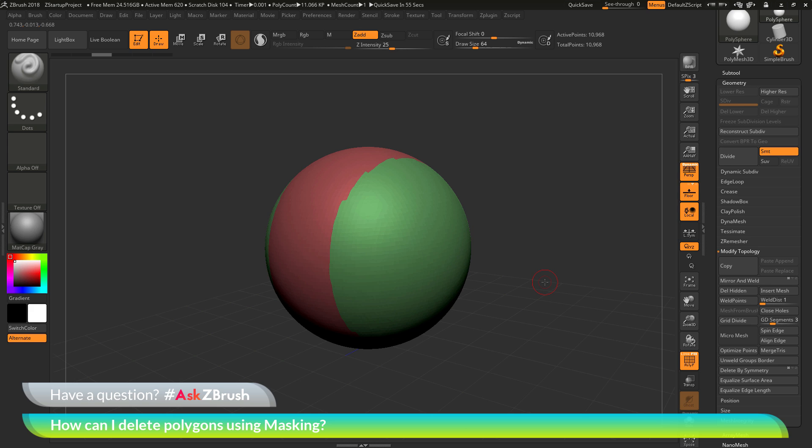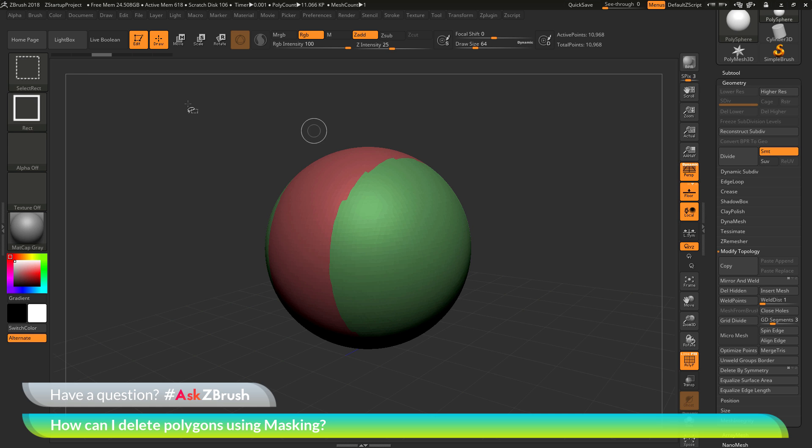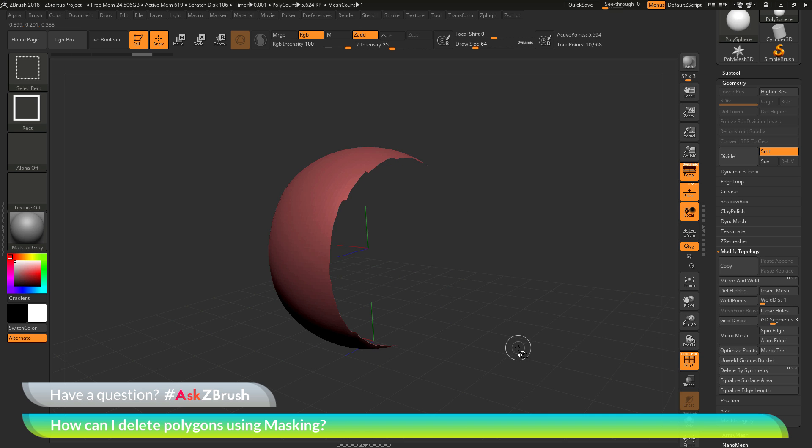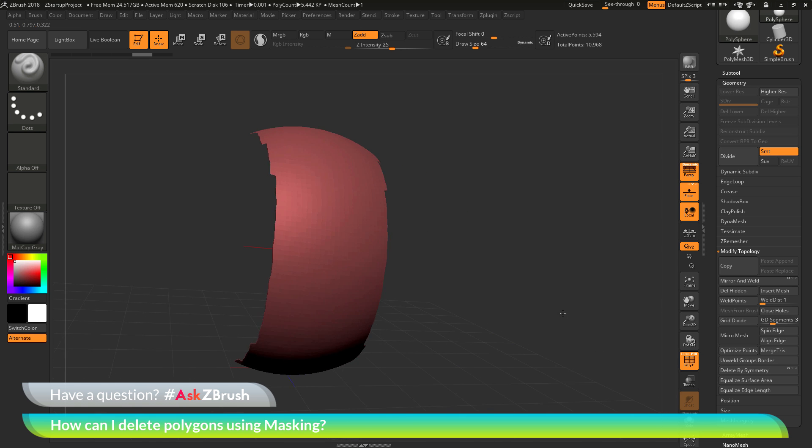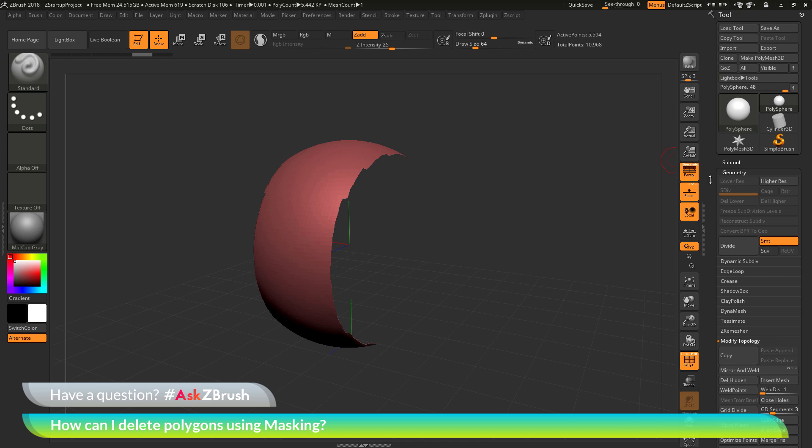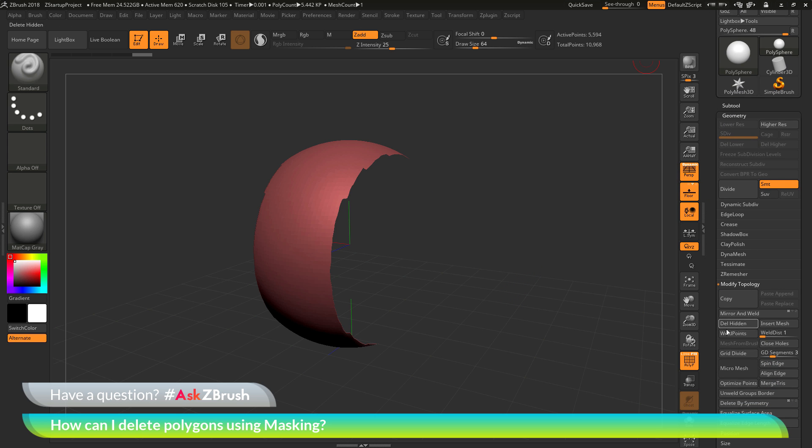Now, after you have this new polygroup assigned to your model, you can now use the Ctrl Shift functionality to hide or show those different polygroups. I'm going to hold down Ctrl plus Shift. This is going to give me my select rectangle brush. And now I'm going to come across the green polygroup here and click, which is going to isolate that polygroup first. And then if I click it again, it's going to hide that polygroup. And you can see now I'm just left with that middle part. And now with that middle part left, I can go back to the tool palette, go to the geometry tab, and now do a delete hidden. And I've now removed that unmasked portion from my mesh.